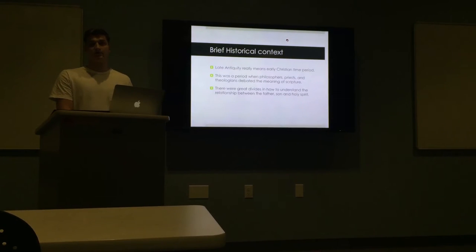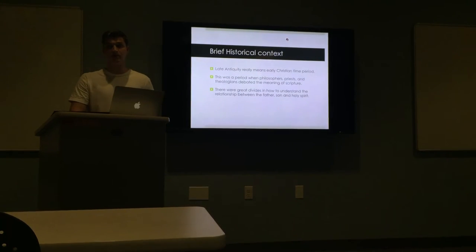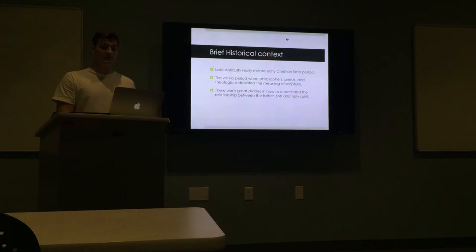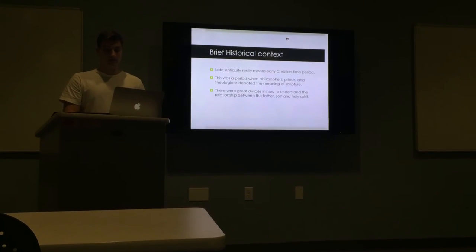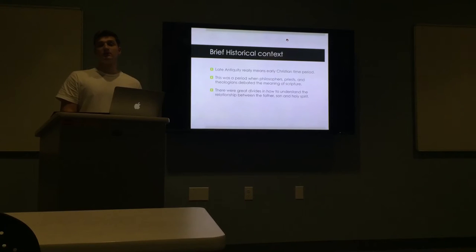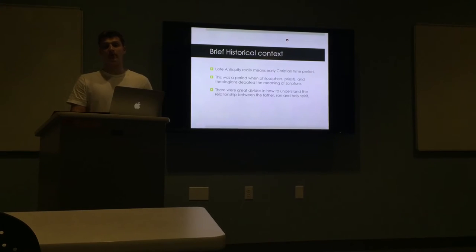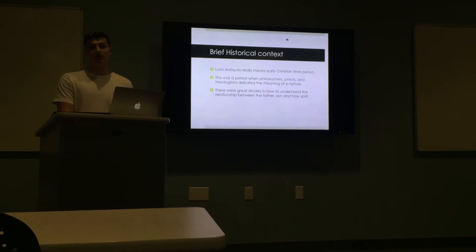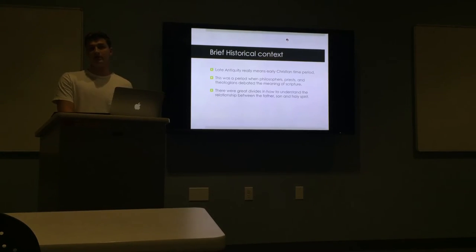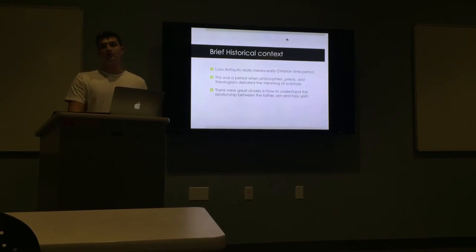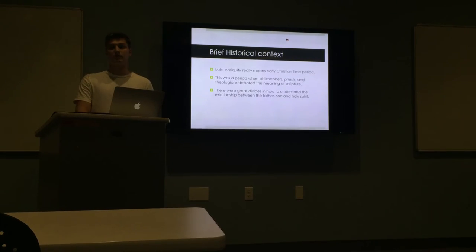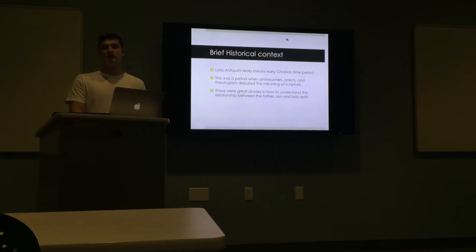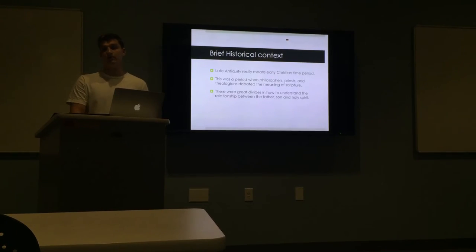At this time period, the church was very disorganized. It lacked unification. So that means that two people from, maybe ten miles apart, could say that they're Christian but belong to different churches and have two completely different meanings of what it means to be a Christian.